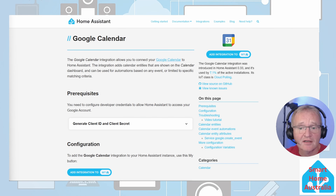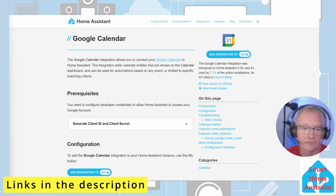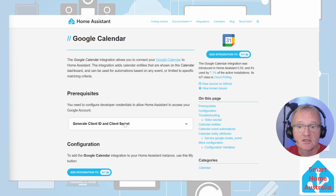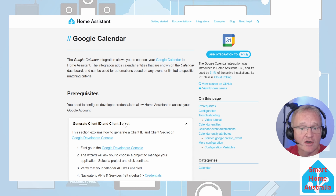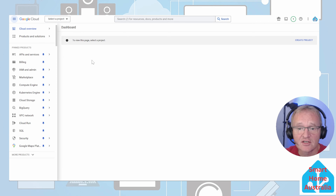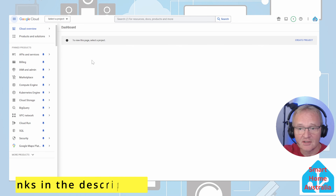The Google Calendar integration can be found on the Home Assistant website — links in the description below. Although it may seem that you simply press the add integration button, there is some preparation work that we need to do to get the details that the integration requires. The specifics are detailed in the 'generate client ID and client secret' dropdown. First, let's navigate to the Google Developer Console — links in the description.